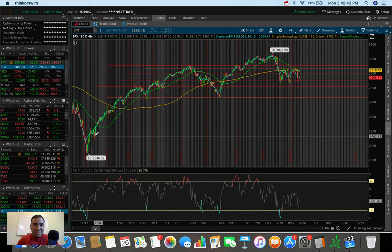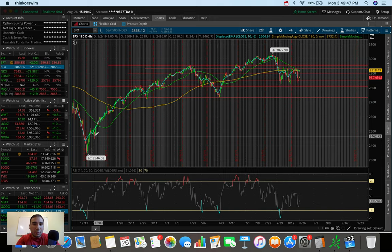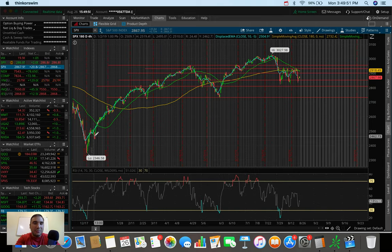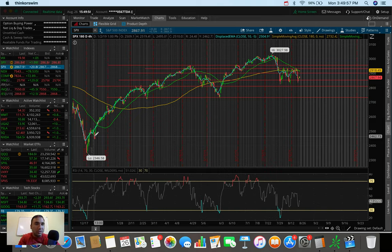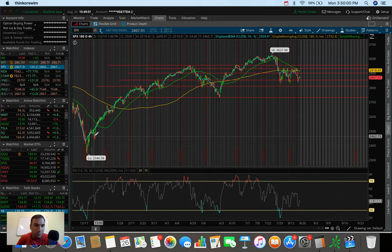What is going on everybody? It's Stas here. Welcome back to another video. So in today's video, we're going to be doing an overall market update, taking a look at the Dow Jones, the S&P 500, and the NASDAQ.